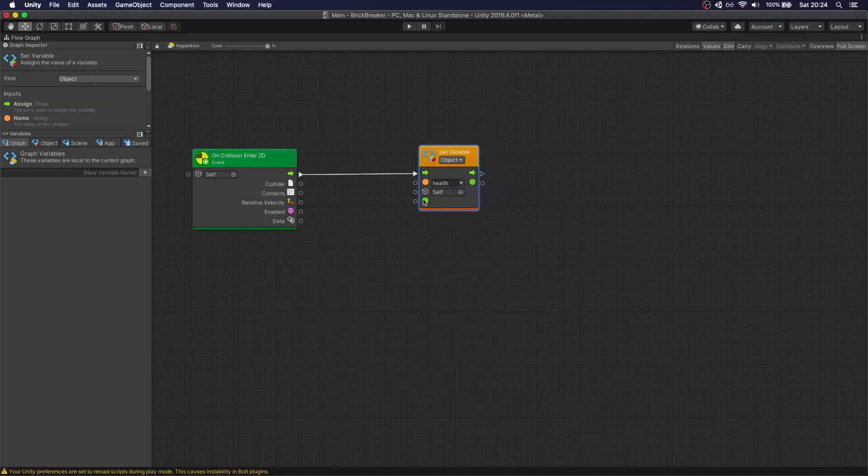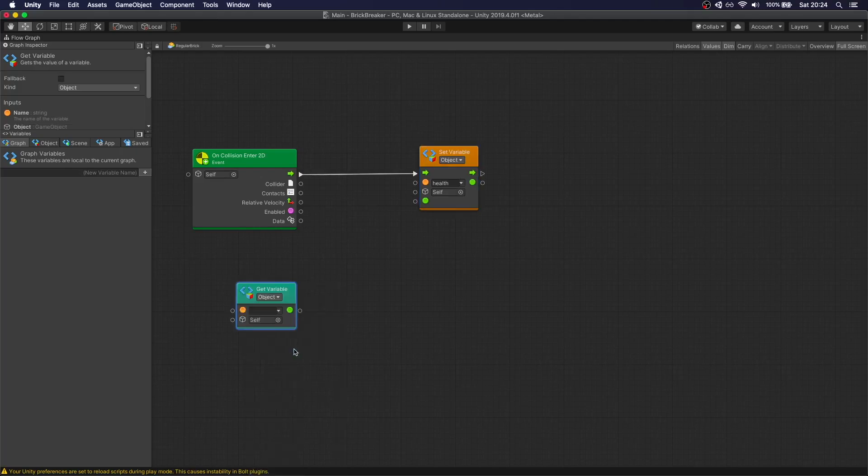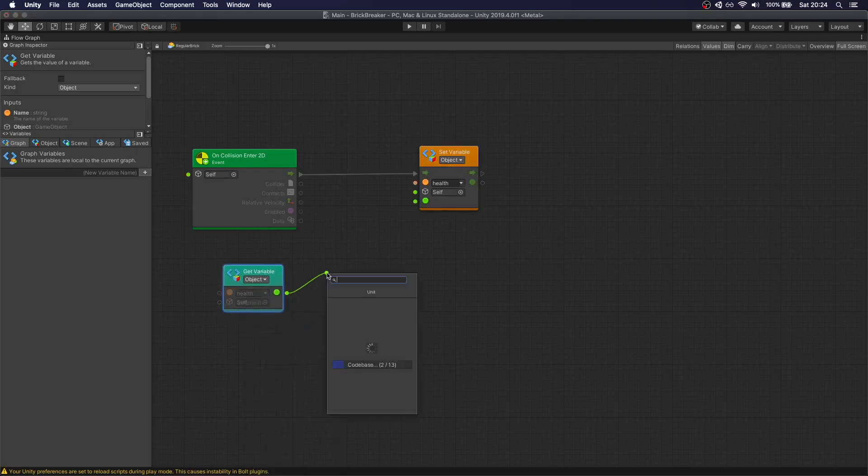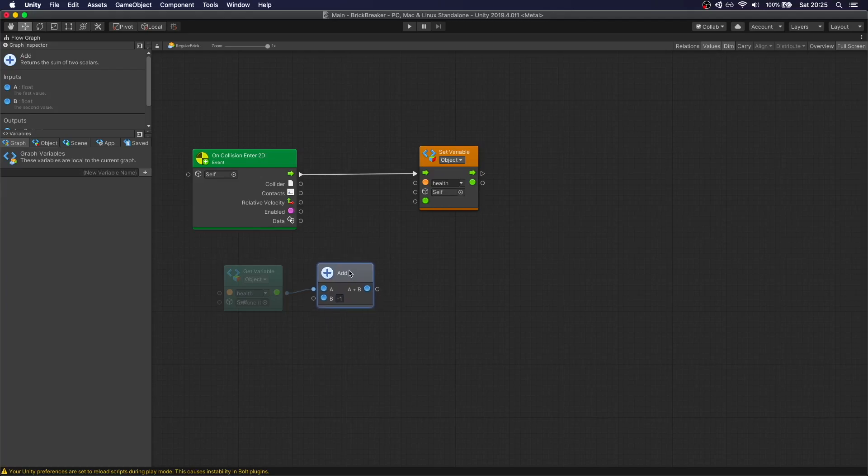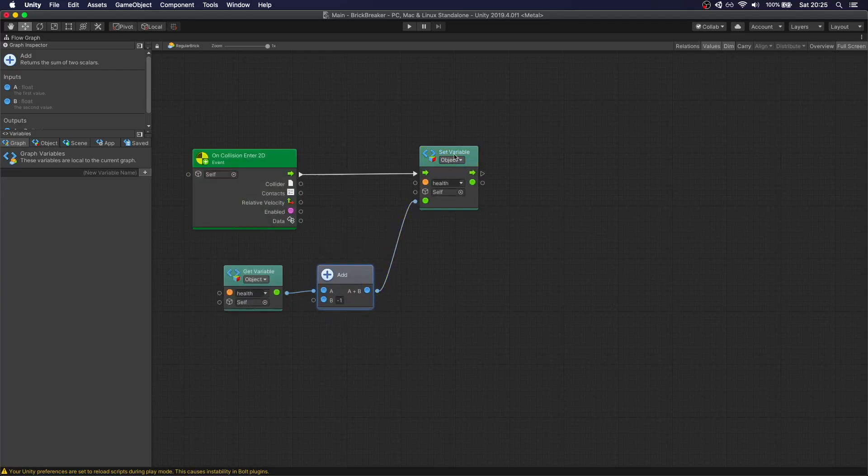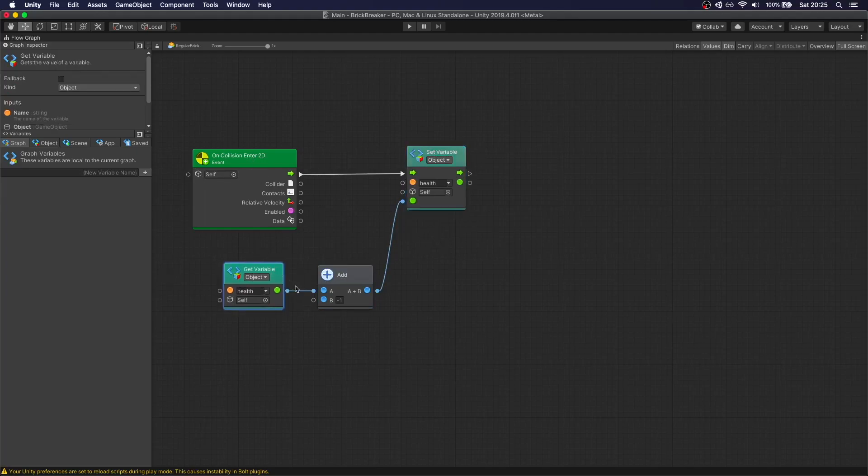So what we're going to do is actually set variable, so we're going to change the Health variable. We're going to decrease it by one. So to decrease it by one, we actually need to first get it, so get variable. So we get the current Health. We add minus one. So add minus one. And this is what we're going to actually set as our Health. So if we have one and the ball hits us, we take that one, we subtract one, we're at zero, and that's what we set for Health.